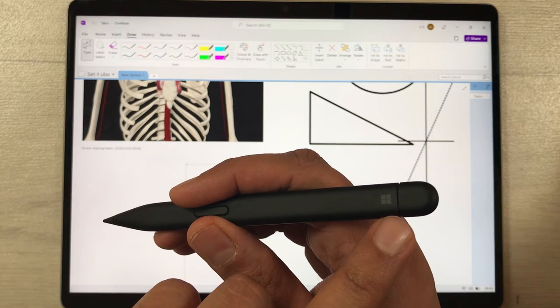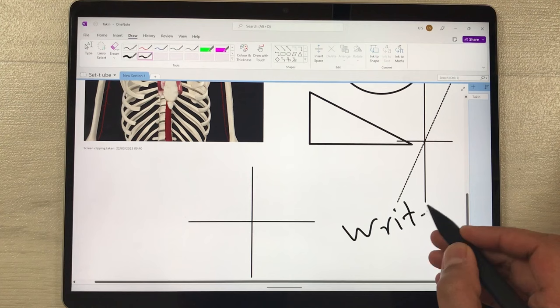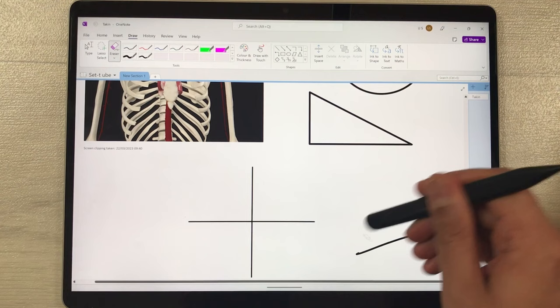The next feature is using the back side of the pen as an eraser. For example, if I write something and want to erase it, I just use the back side of the pen and I can simply erase whatever I wrote.